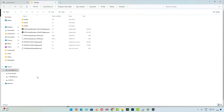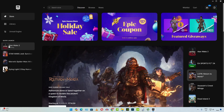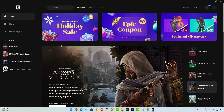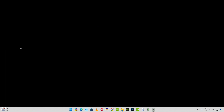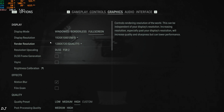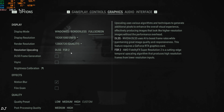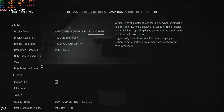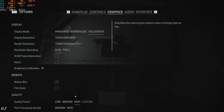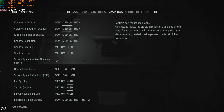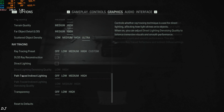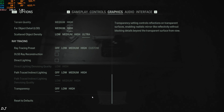First I'll run the game without frame generation. Display resolution is set to Full HD, DLSS enabled and set to quality preset, frame generation disabled, using the high preset, and ray tracing disabled.